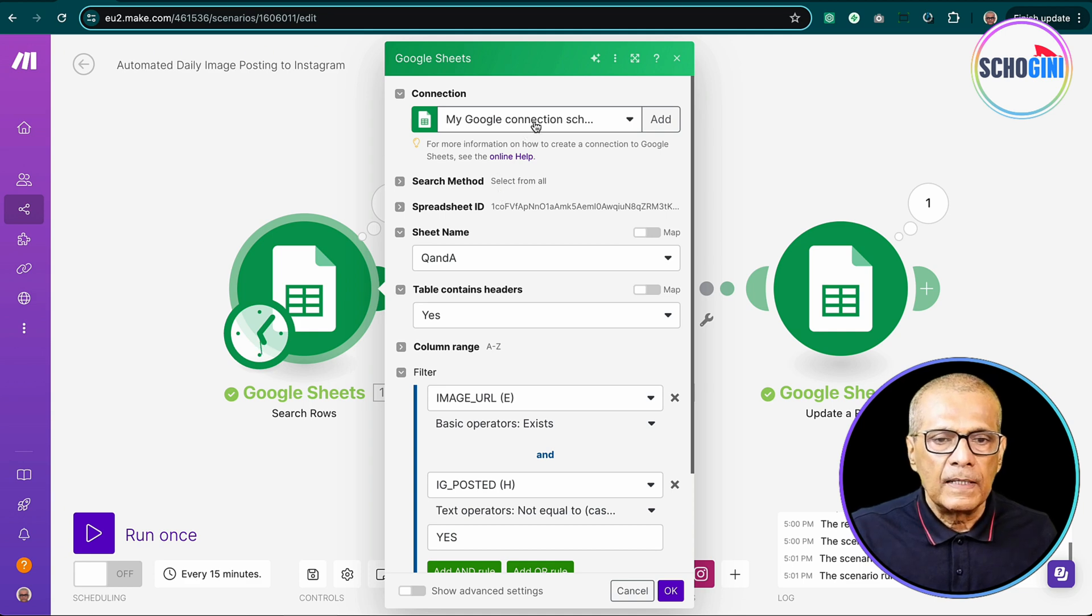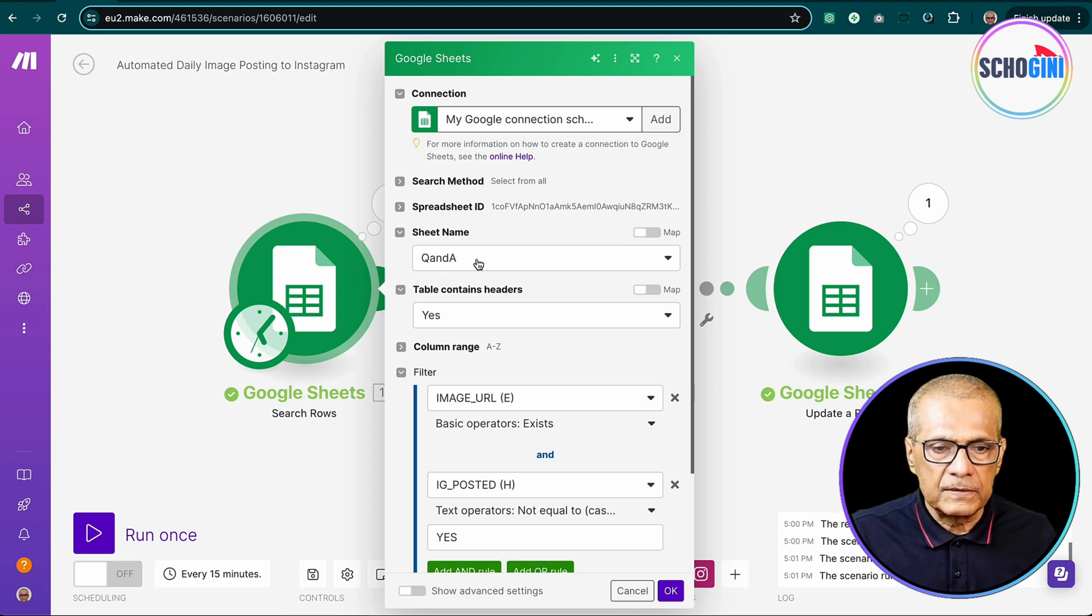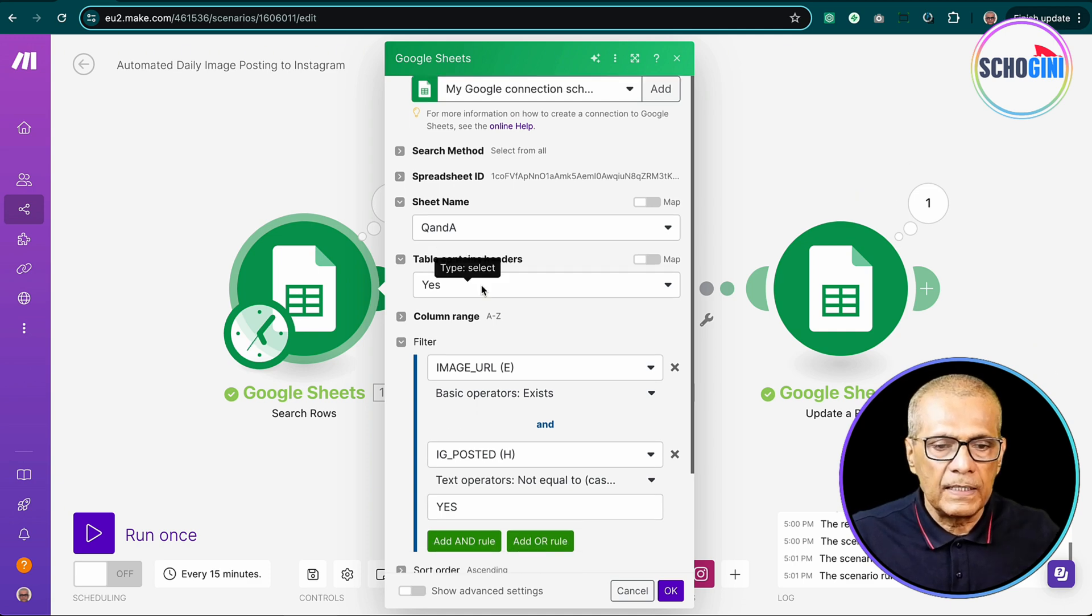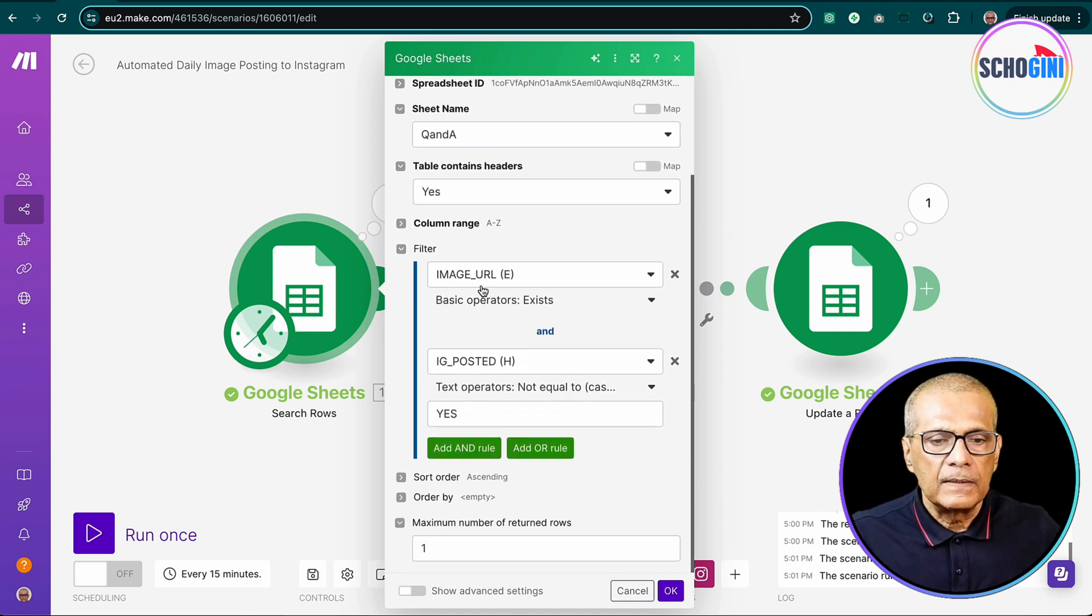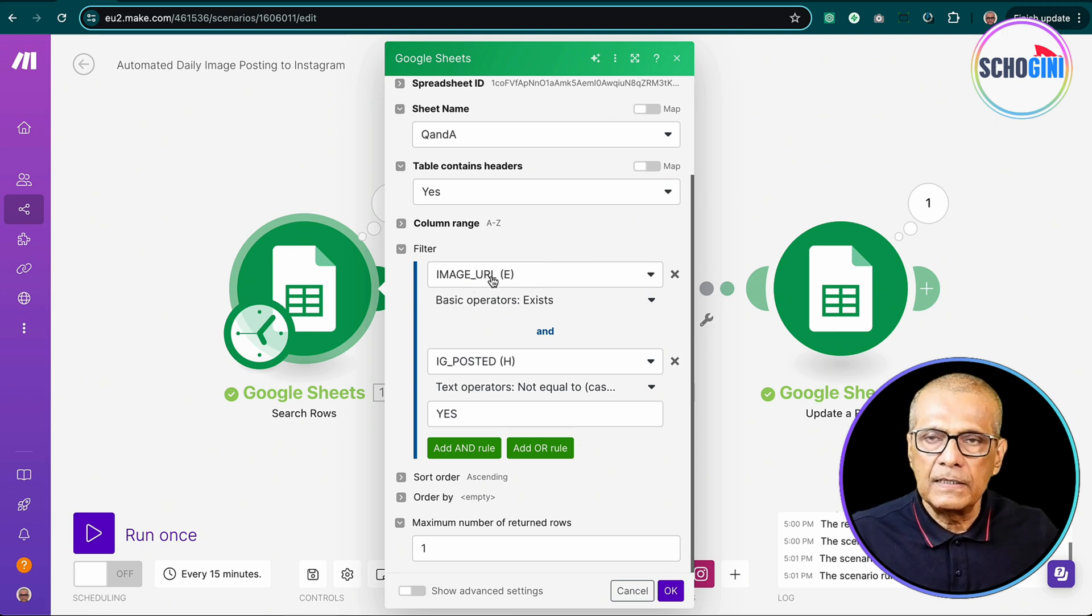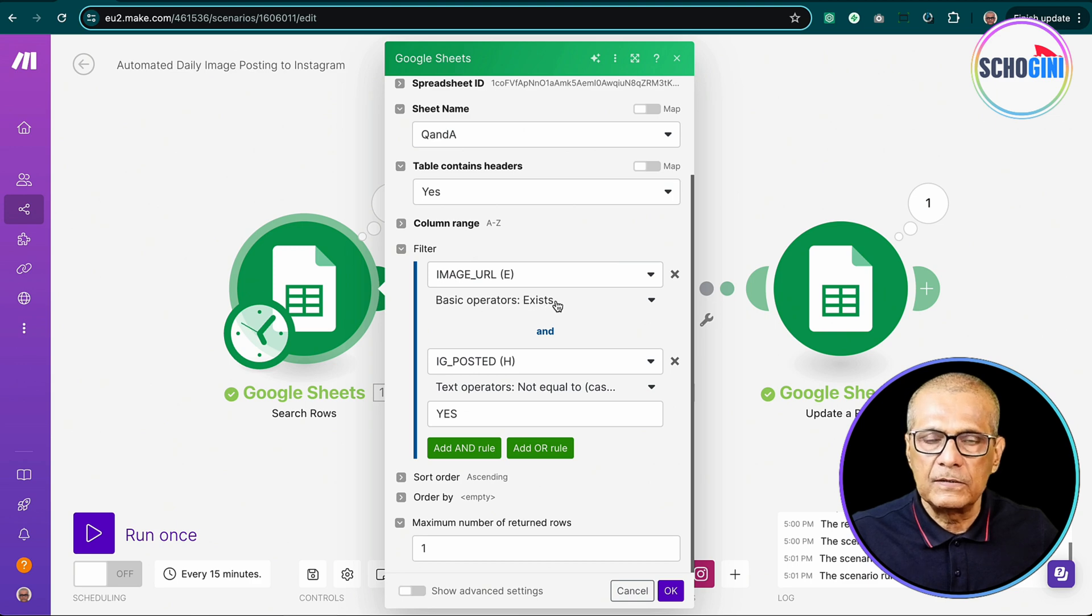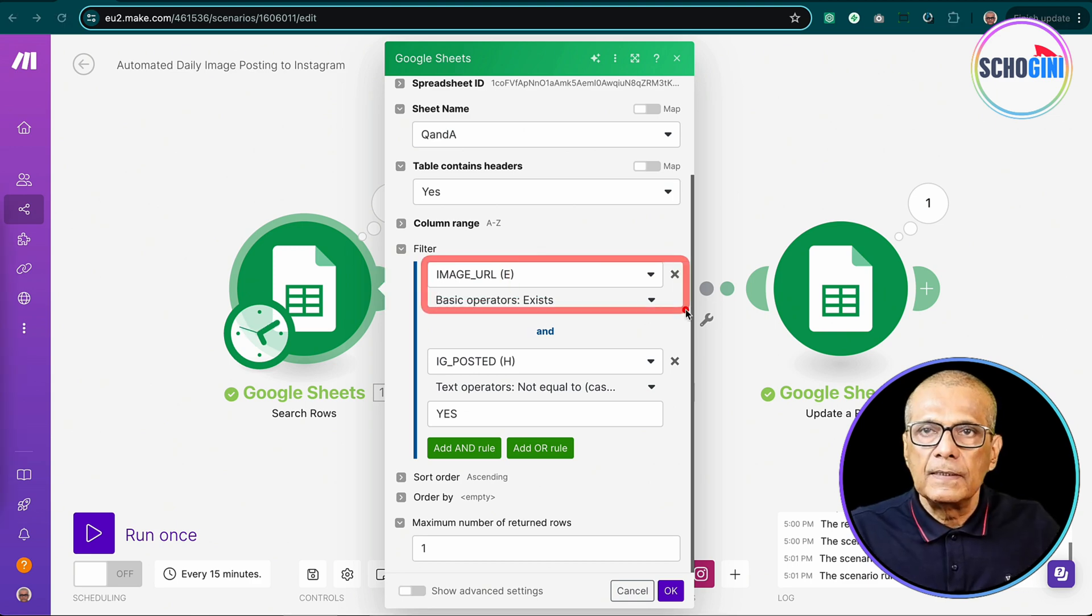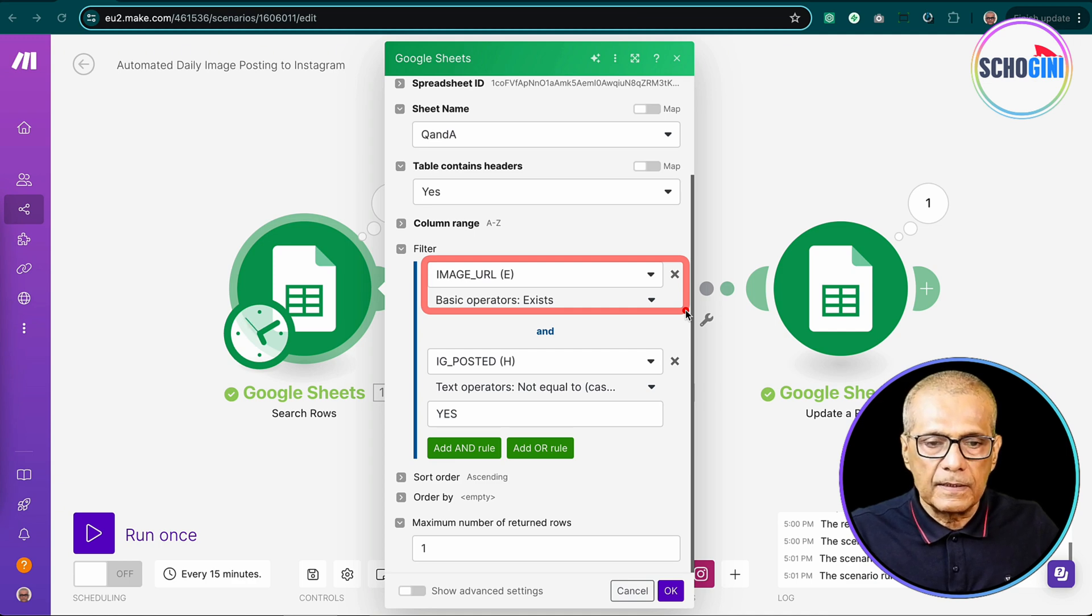I have connected this to our Google account. The sheet name is Q&A and here we are picking the rows that has valid image URL. Here we have the condition that checks. So here we check if image URL is existing in that Google sheet.